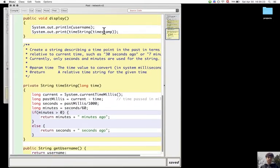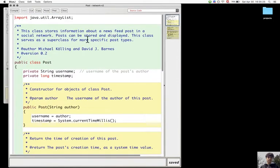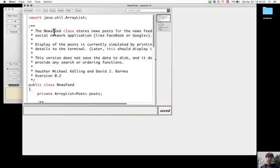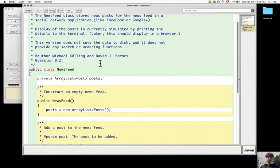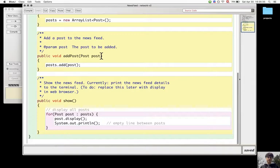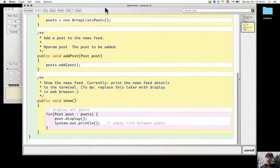In the newsfeed there is an addPost method that uses a post parameter, but a post parameter will never be passed to the addPost method. Only messagePost and photoPost will be added, which are the subtypes of post.